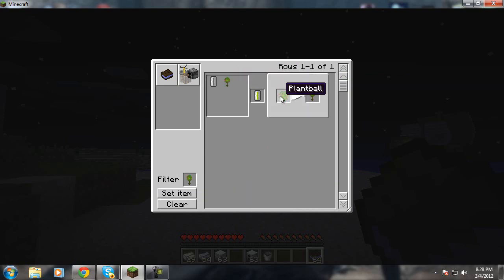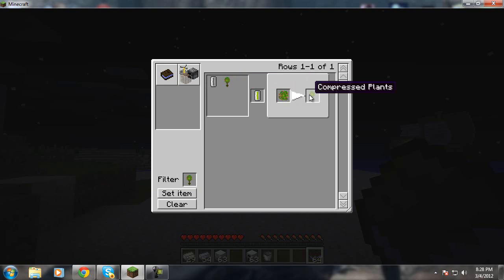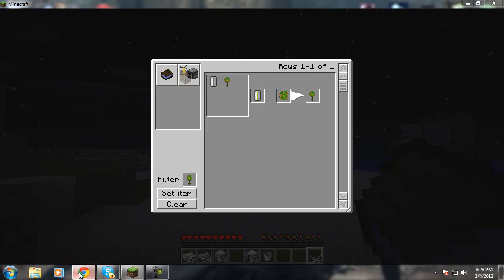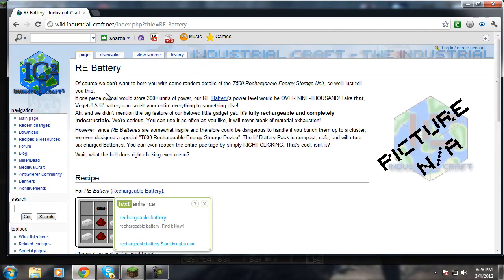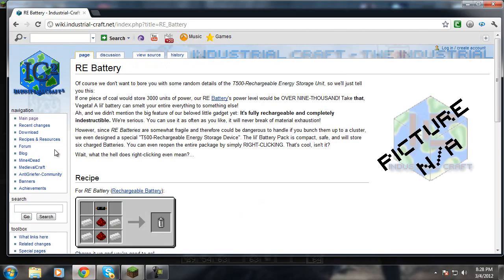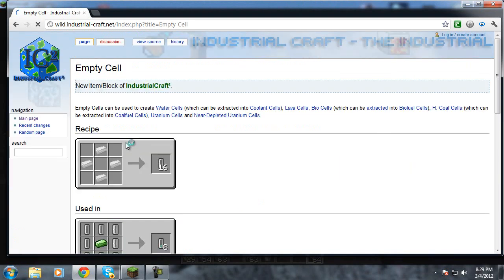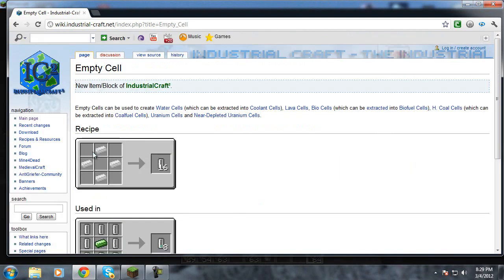But if you don't want to spawn it in, you just take a plant ball, put it in a compressor and you get a compressed plant. And then you take that and put it in the empty cell, which I will show you how to get. You see, I'm just on this wiki again. You just type in empty cell.